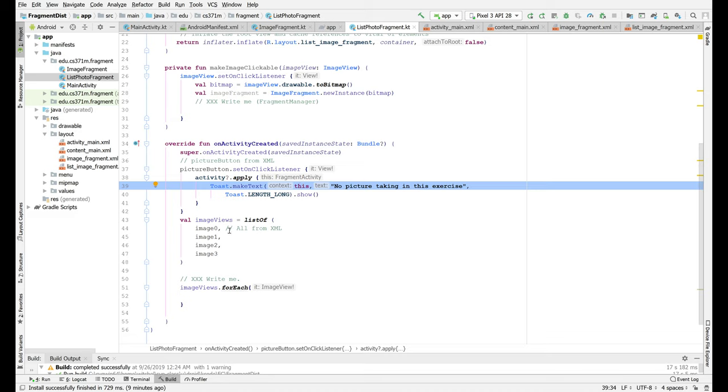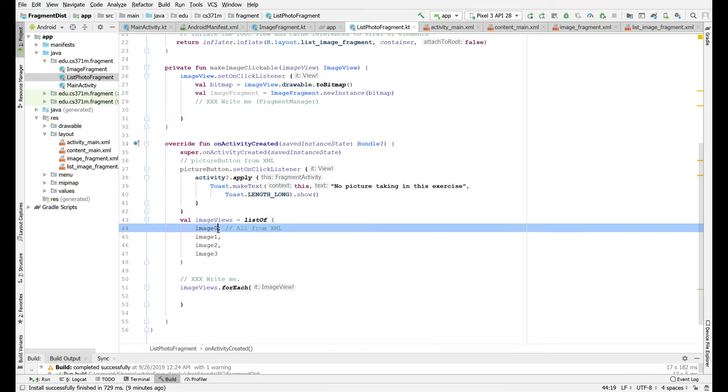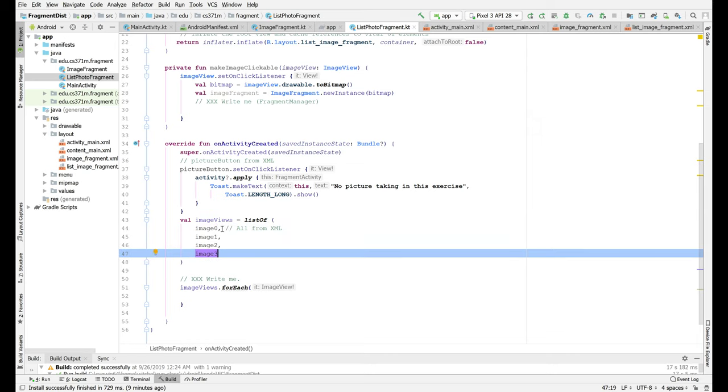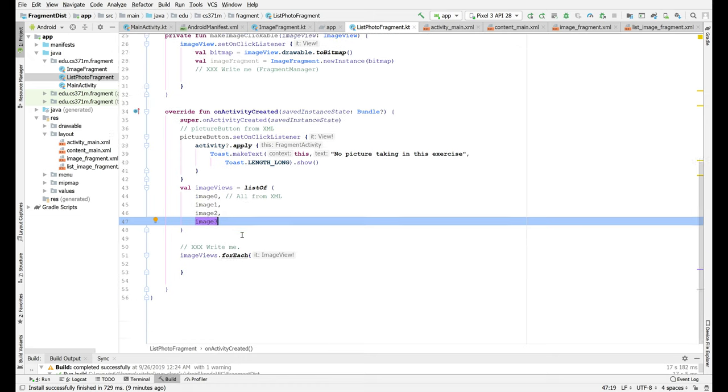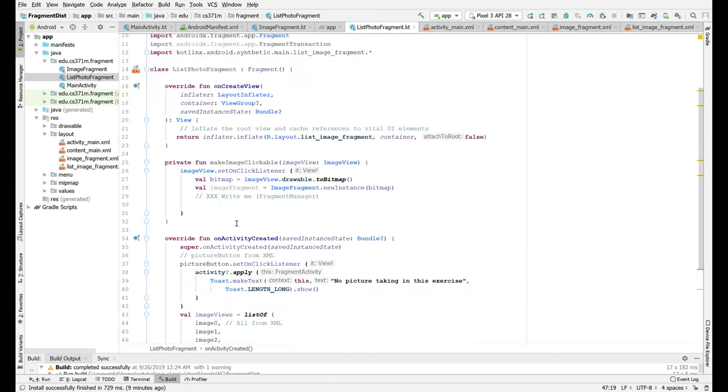All of these images are from the xml and I put them in a list and then I have to do some stuff and I'm using a for each loop because that's very Kotlin-y rather than a for loop. So I encourage you to do that you're going to be calling make image clickable. Now you can read the documentation.